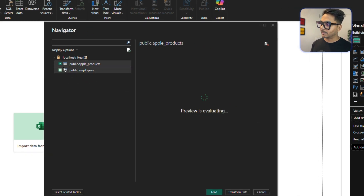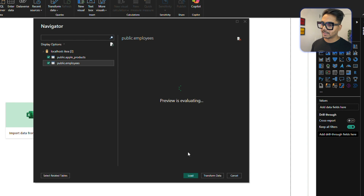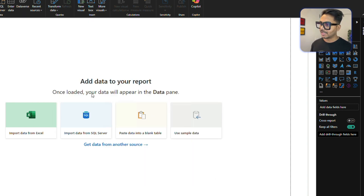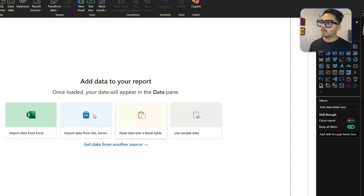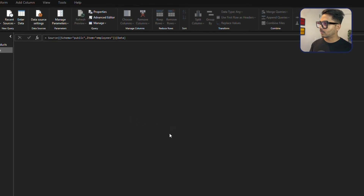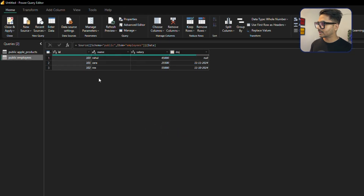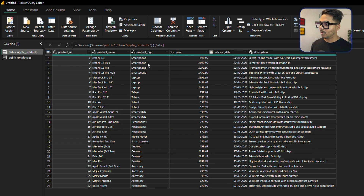I want to load these tables, so I'll click 'Transform' because I'm going to transform the data. Clicking Transform will load the data into Power BI's Power Query editor, where I can clean and transform it, and then create dashboards. I can click Refresh, and in one table I have information about employees, and in another table I have information about different products.